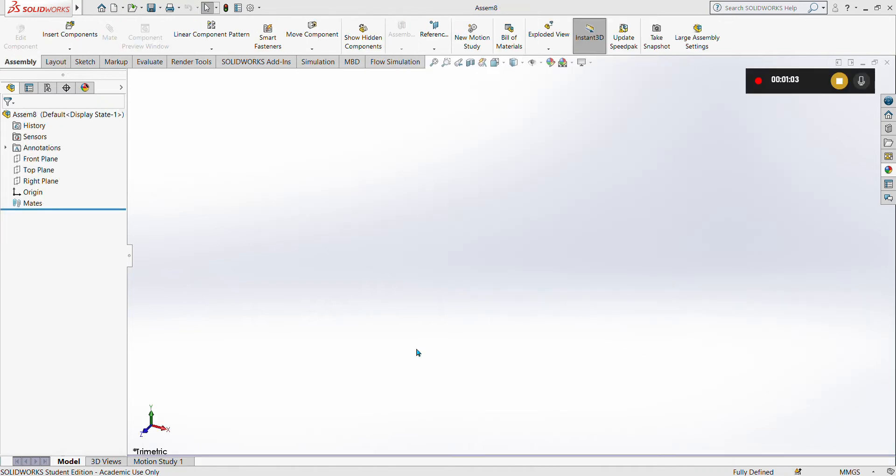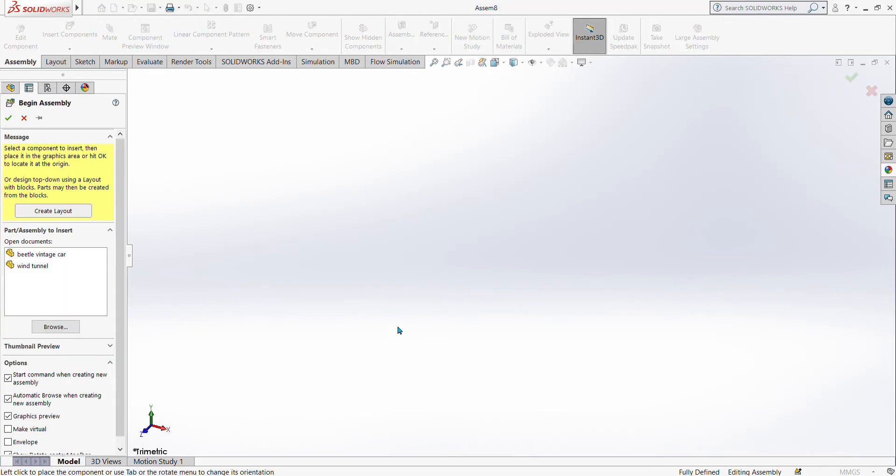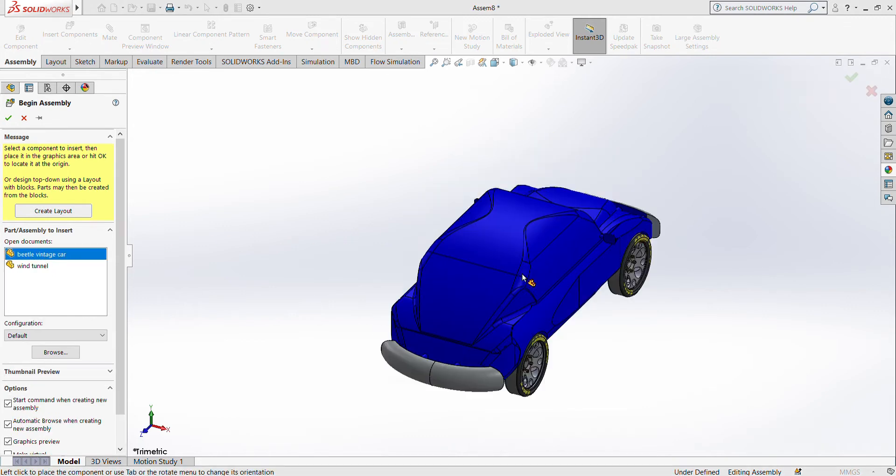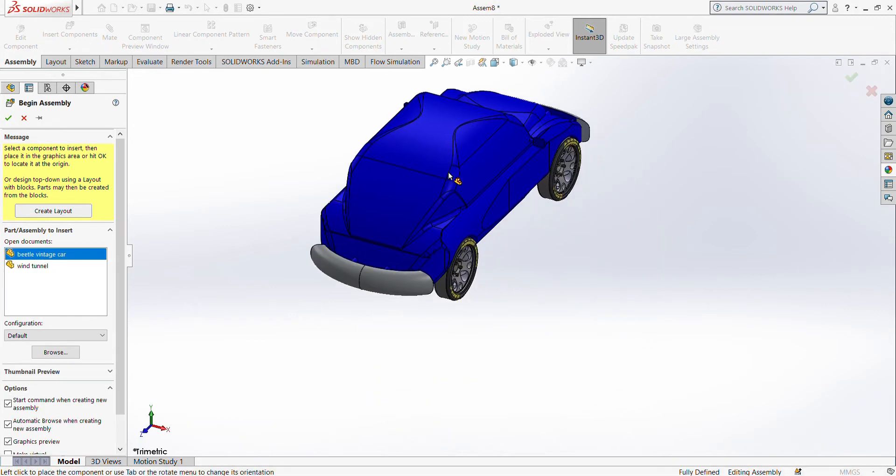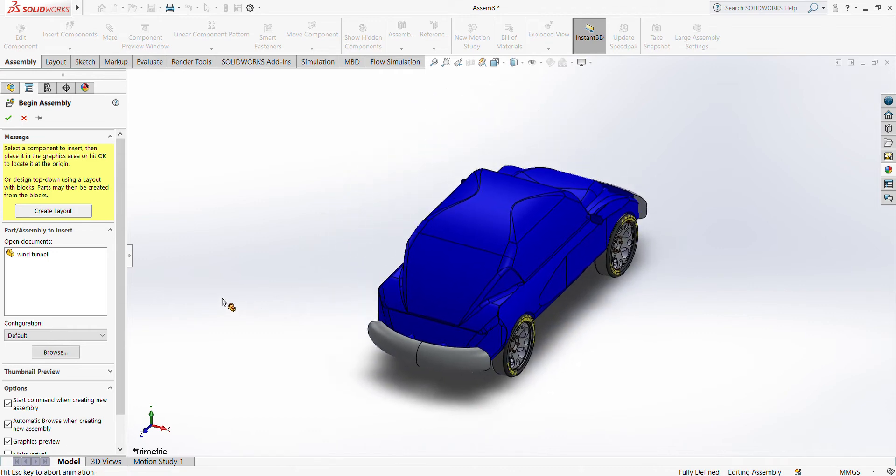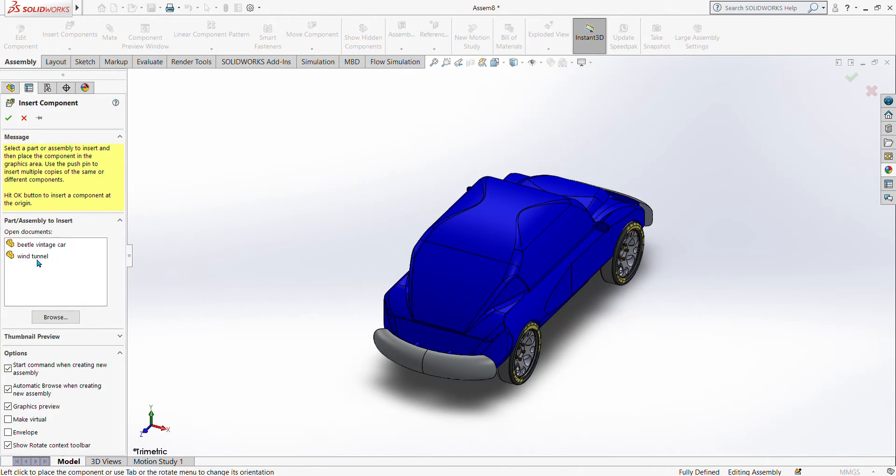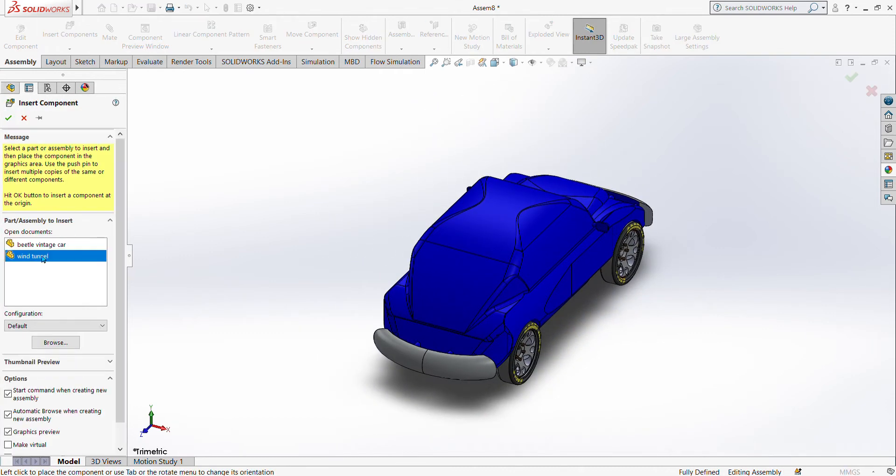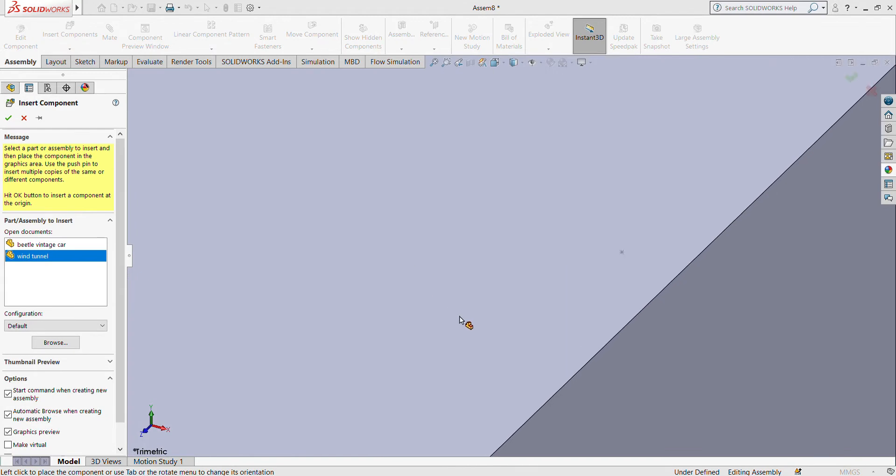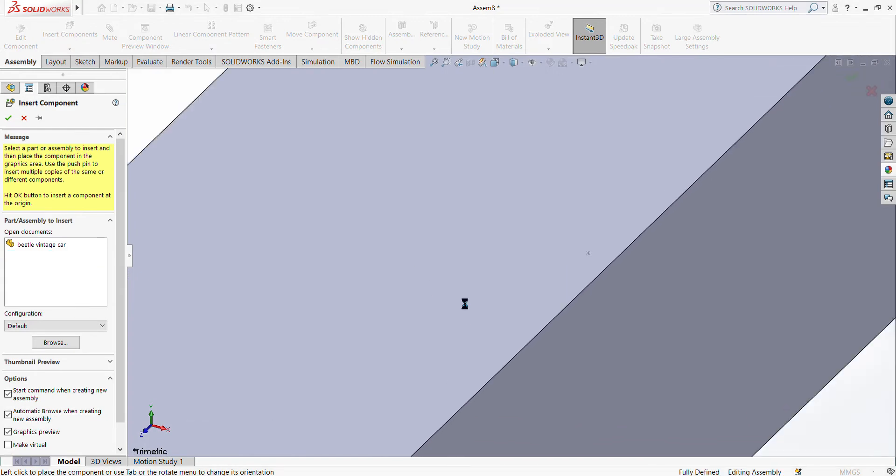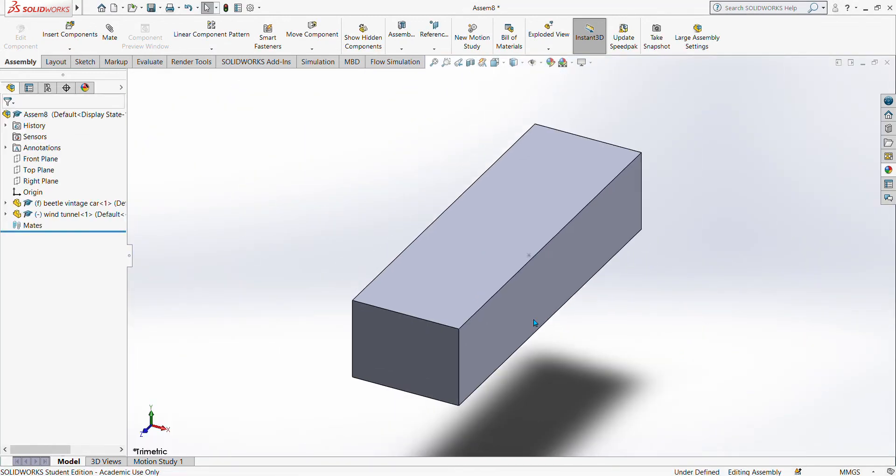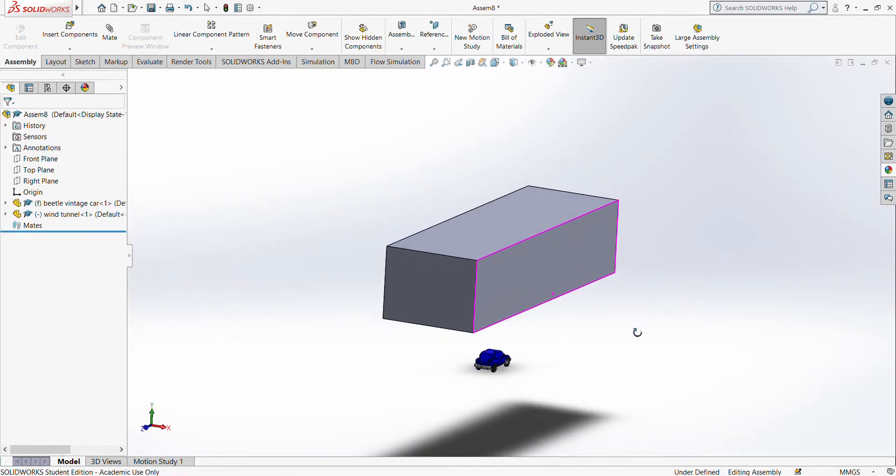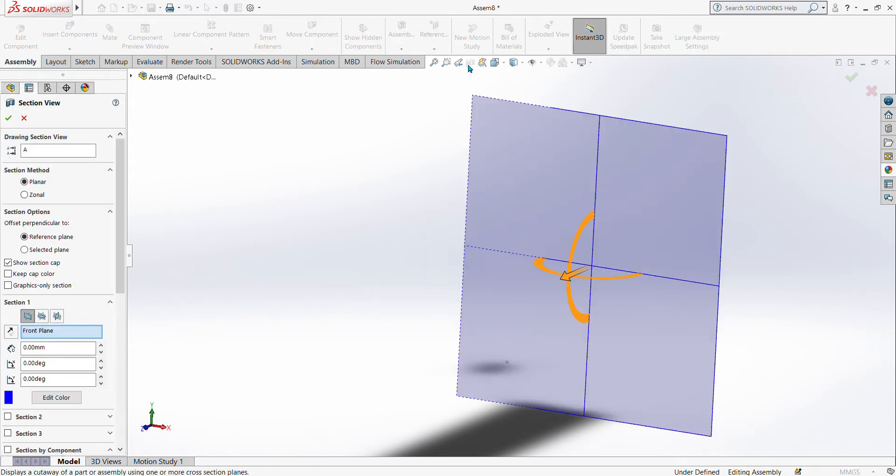On the new assembly we have here already the wind tunnel as well as the beetle car, so we can insert the beetle car and then we can also insert the wind tunnel. In order for us to see the inside of the wind tunnel, we can use this section view using the top plane.